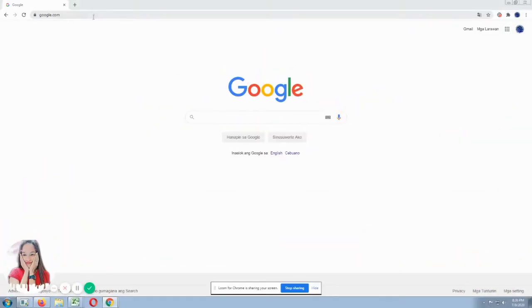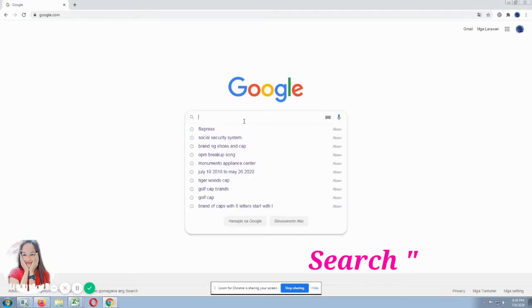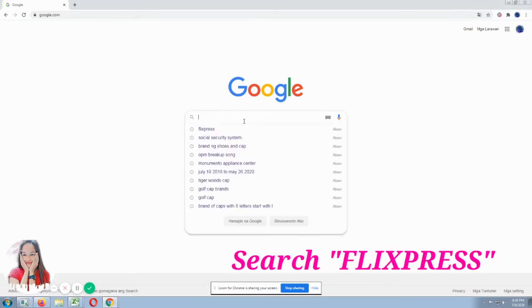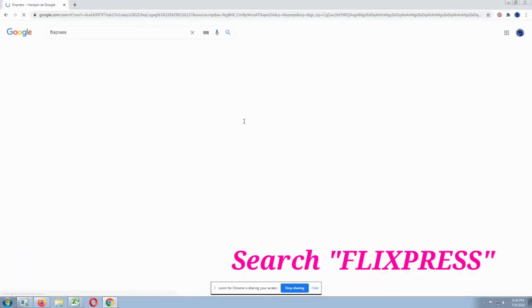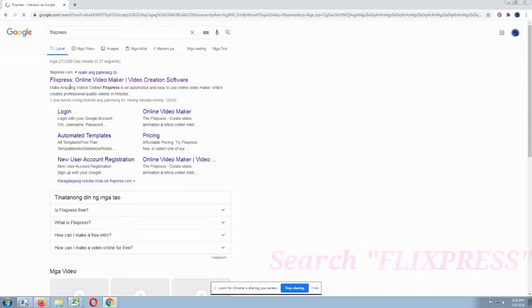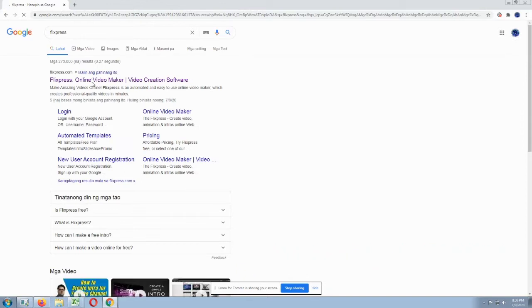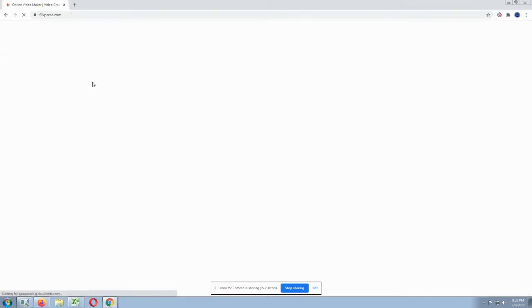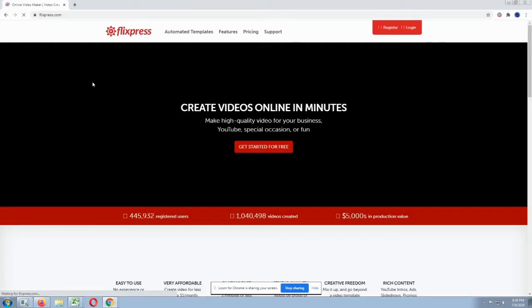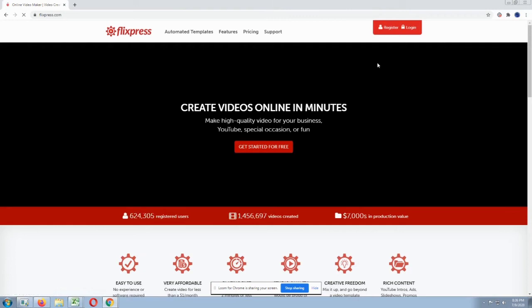First, let's go to Google browser. Type Flixpress. Okay, you'll see in the search engine the result of Flixpress. Then it will direct you to the Flixpress site.